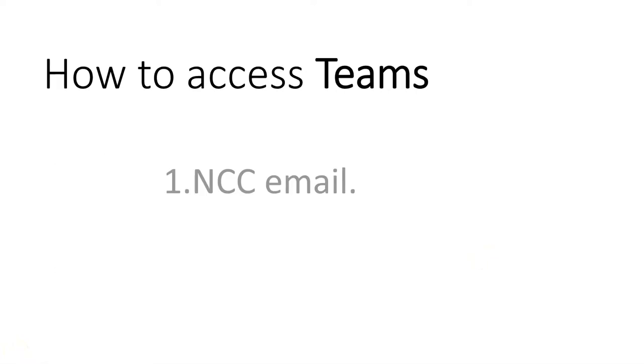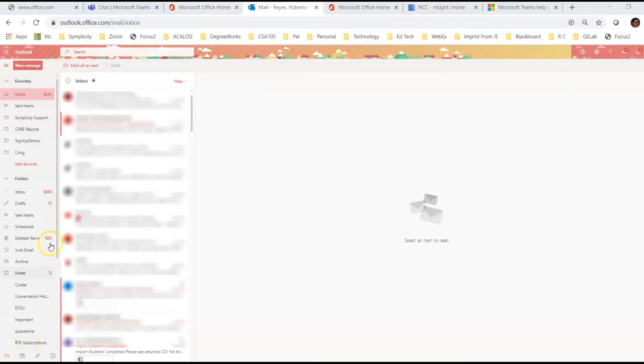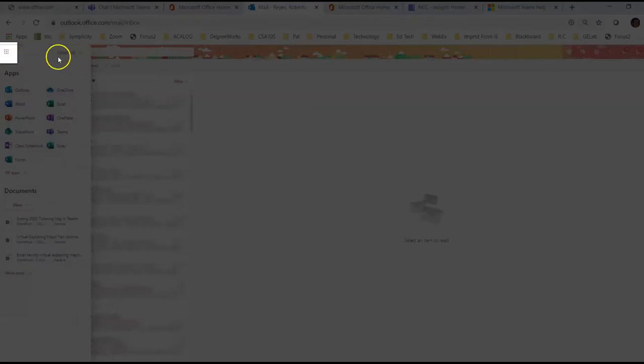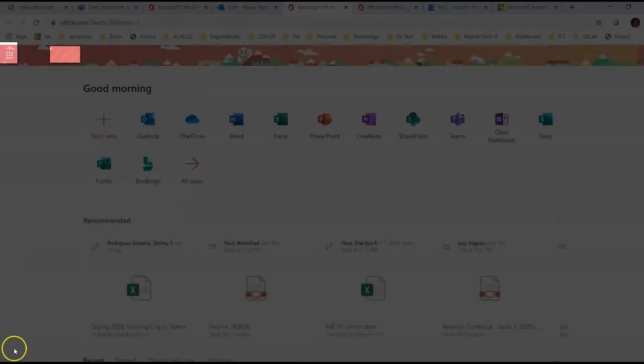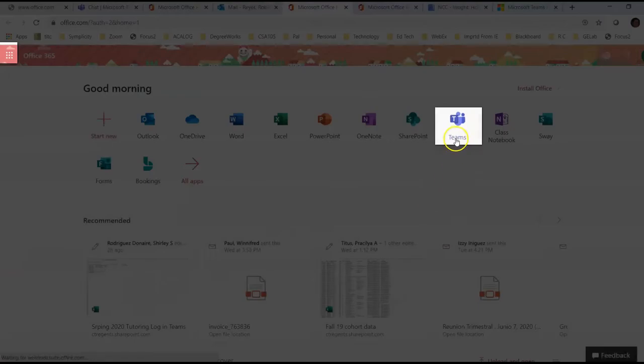There are several ways you can access Teams but one of them is via your NCC email. Login to your NCC email and on the upper left you will see this group of dots. This is called the App Launcher. Click on that and then click on Office 365. Sure enough, here is Teams.